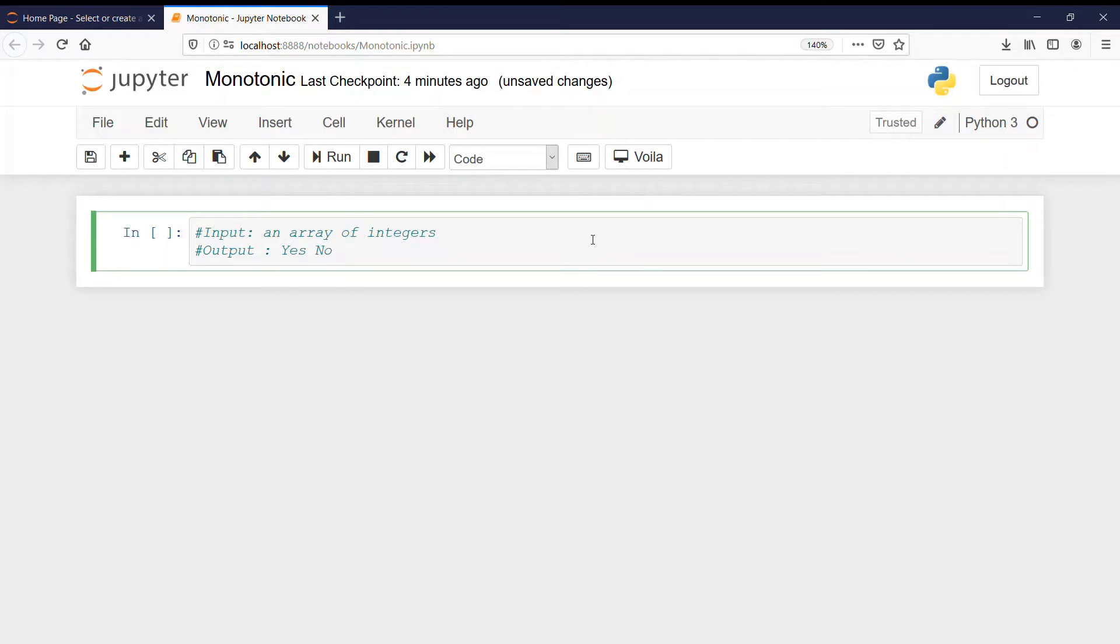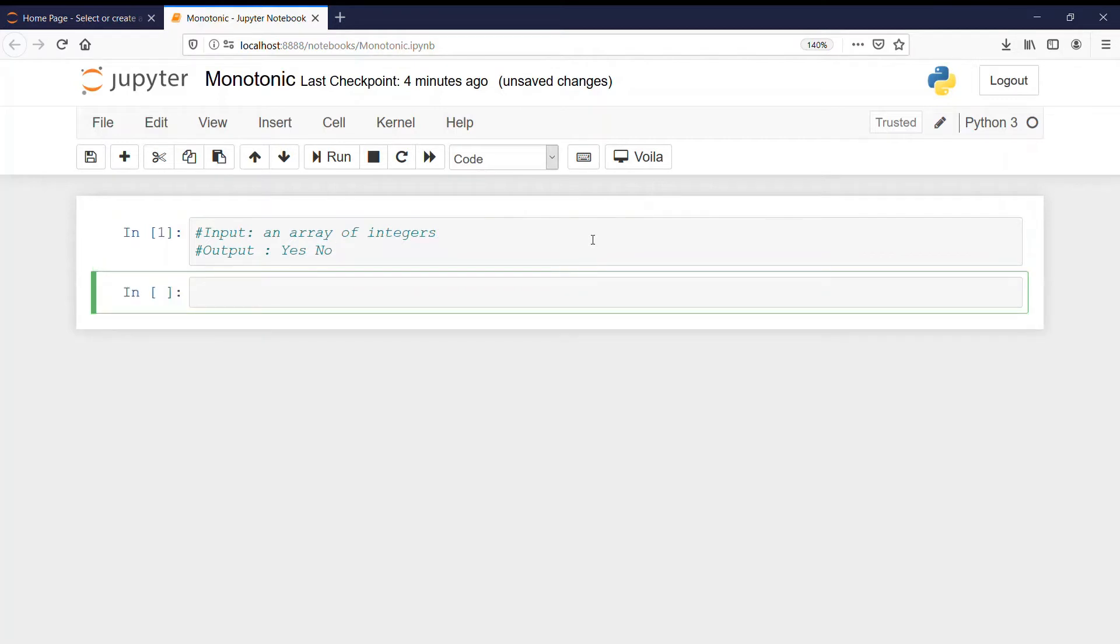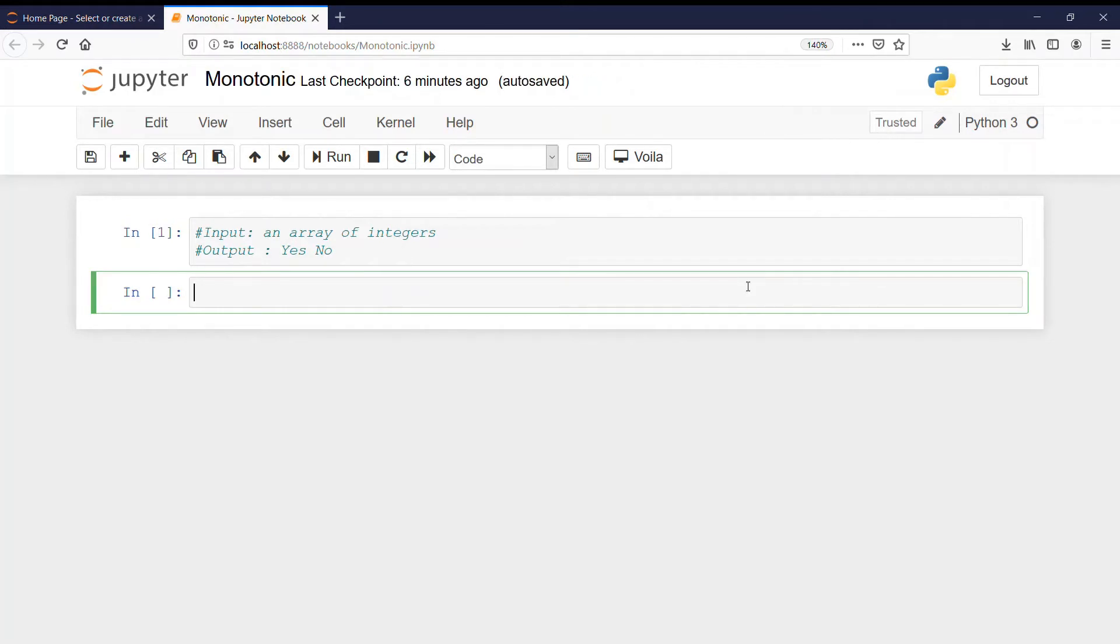So first of all we must understand what is meant by monotonic array. A monotonic array is the one in which either all the elements are in increasing order or all are in decreasing order. Both are considered as monotonic arrays.